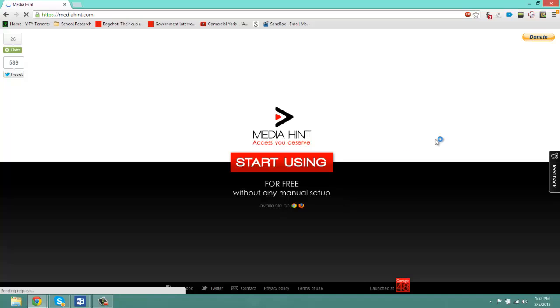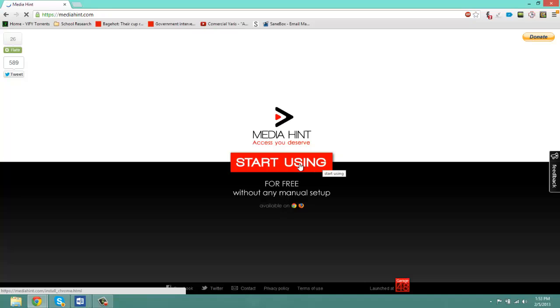The only thing is you're going to need to be using Google Chrome or Firefox. Either one of those will be working. Safari, Internet Explorer, etc. do not work.